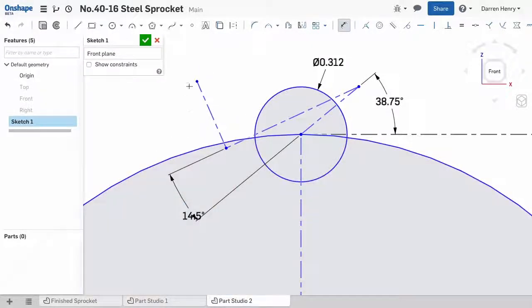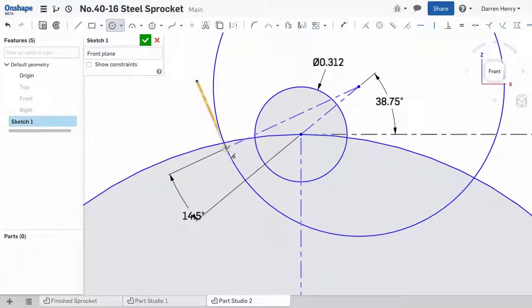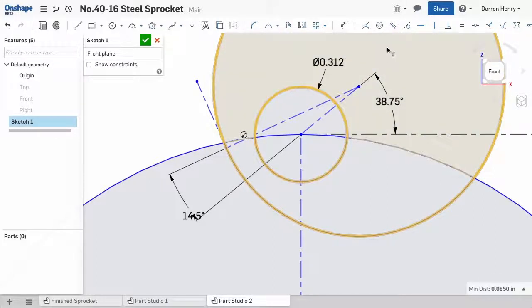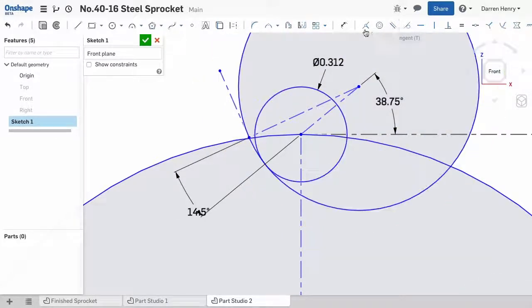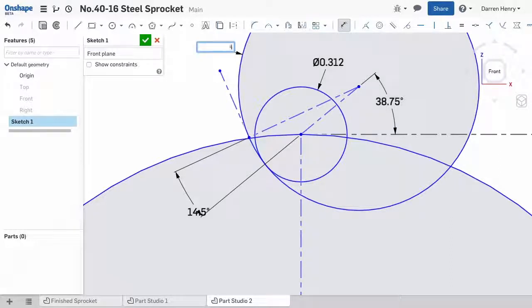Now for the next circle. This circle is centered at the intersection on the right, and is coincident with the intersection on the left. We need to impose tangency between the two circles, and can input the diameter dimension from the spreadsheet.